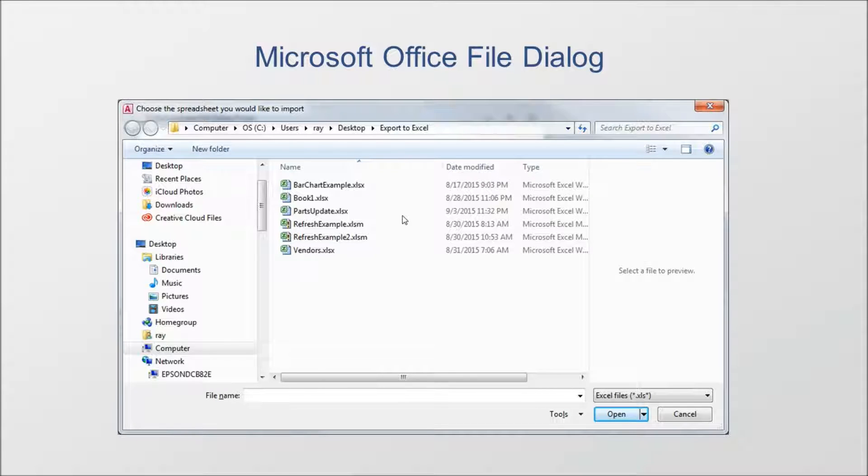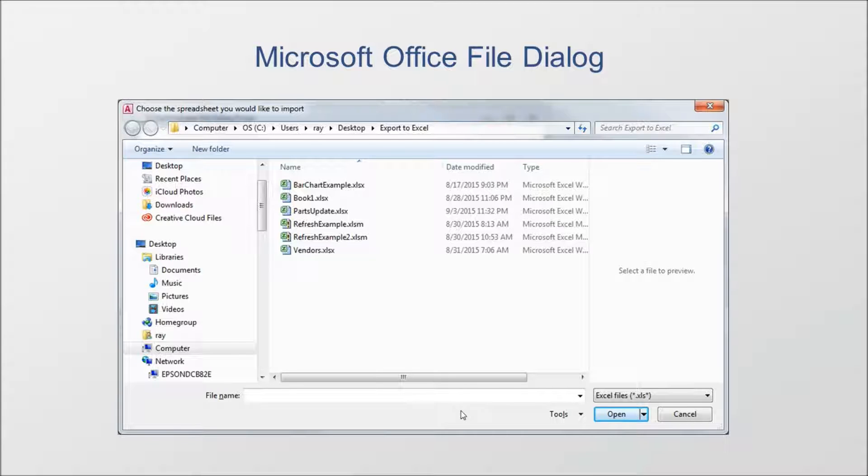So a couple things for us to note about this dialog. It is a modal dialog box meaning when you show it, it will show on top of your other access windows. Also, all of your code execution will stop once it's shown. Code execution will only begin again after your users have dismissed the dialog box, after they press either the cancel button or the open save button.